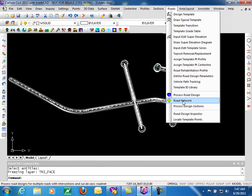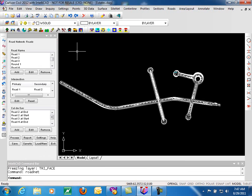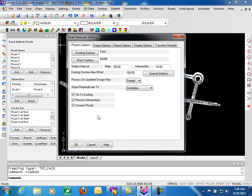We'll go ahead and click on Road Network, and it loads our docked dialog box. You can see we have existing roads already defined, along with intersections and a variety of cul-de-sacs. To access the output options, we go to the Settings, and then move to the Output Options tab.